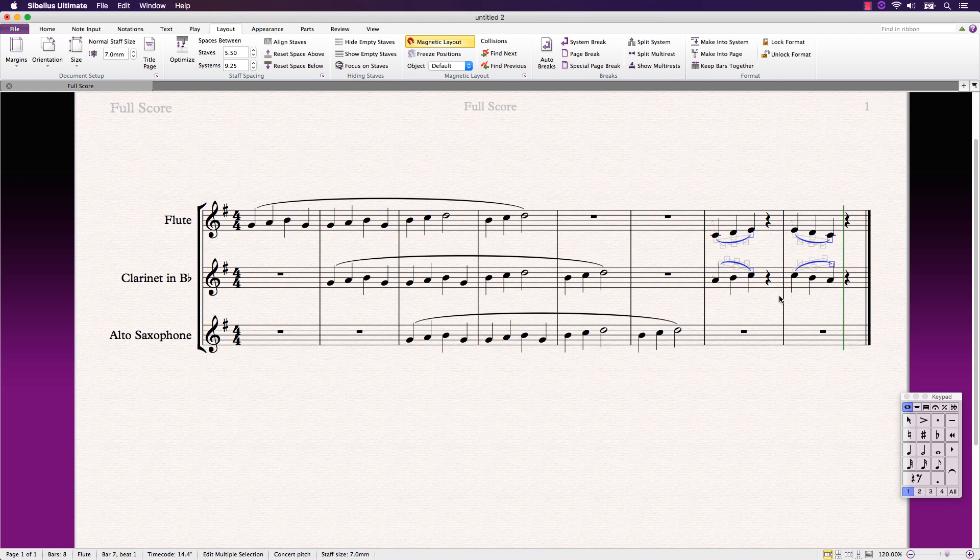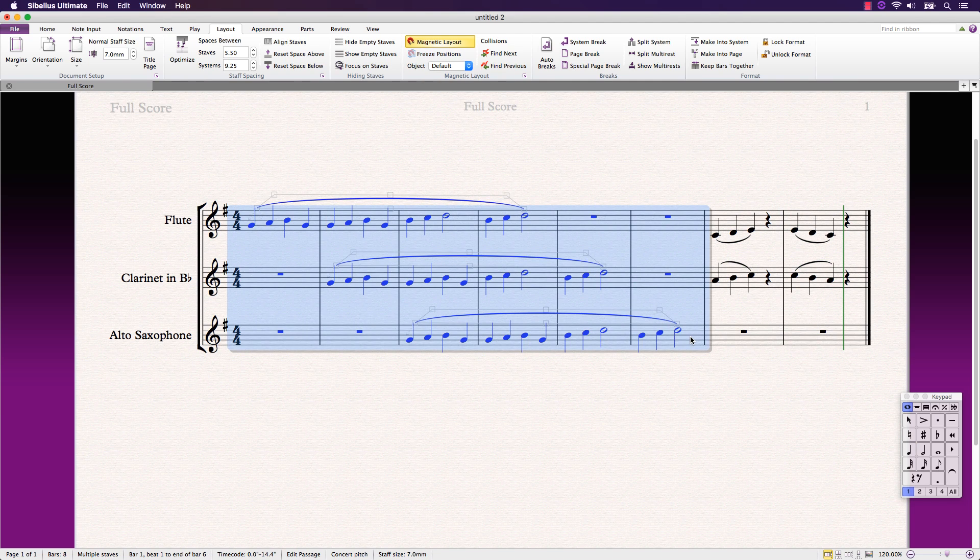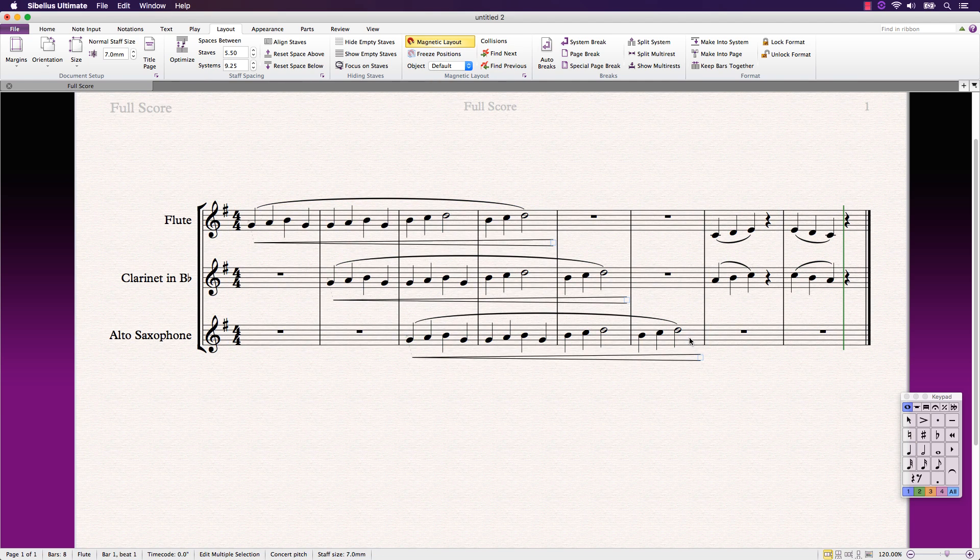Inserting slurs and hairpins across several staves is a breeze, saving you multiple steps in the process and valuable time.